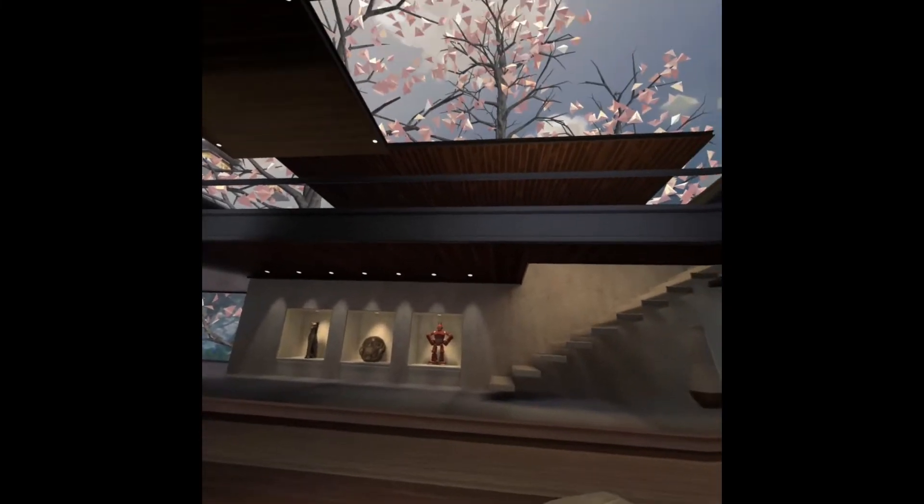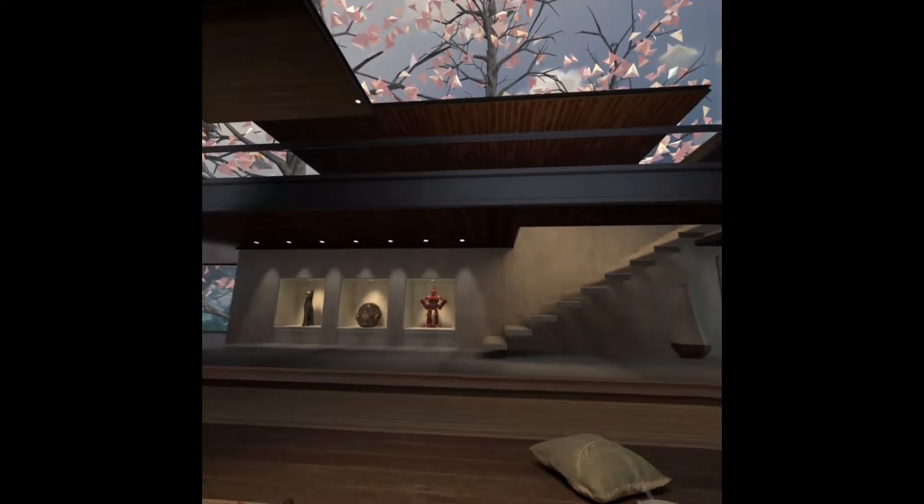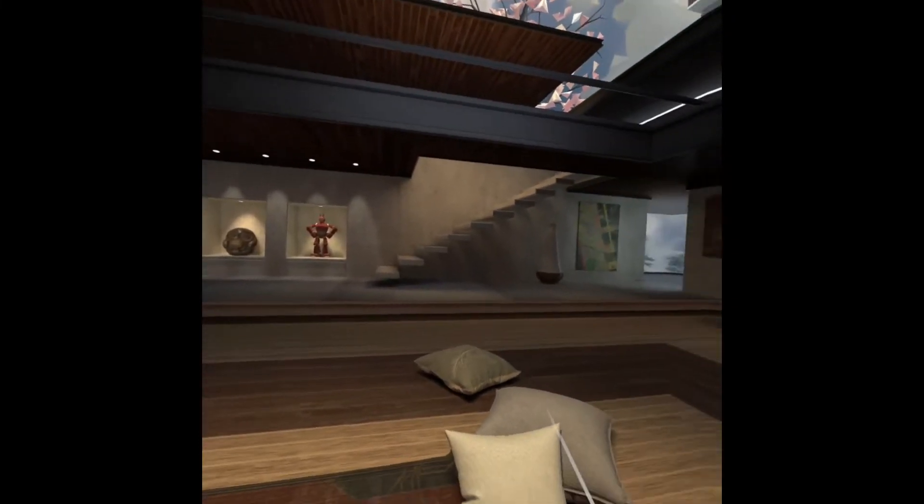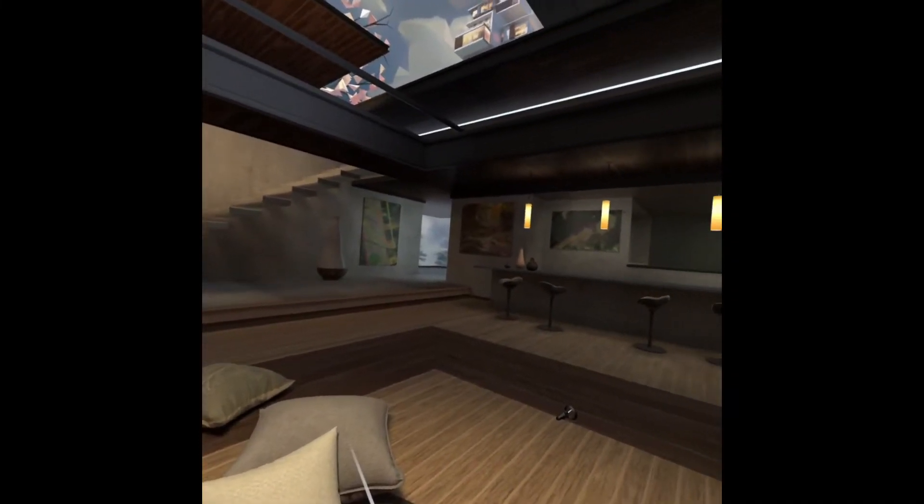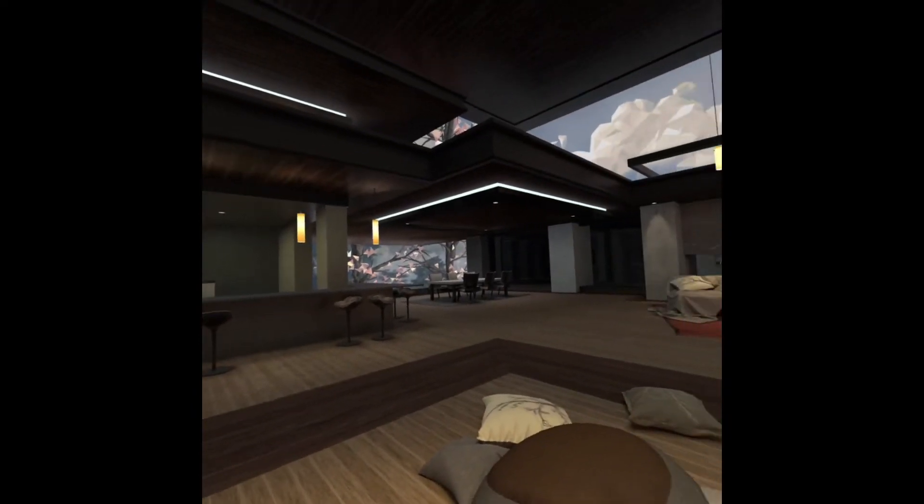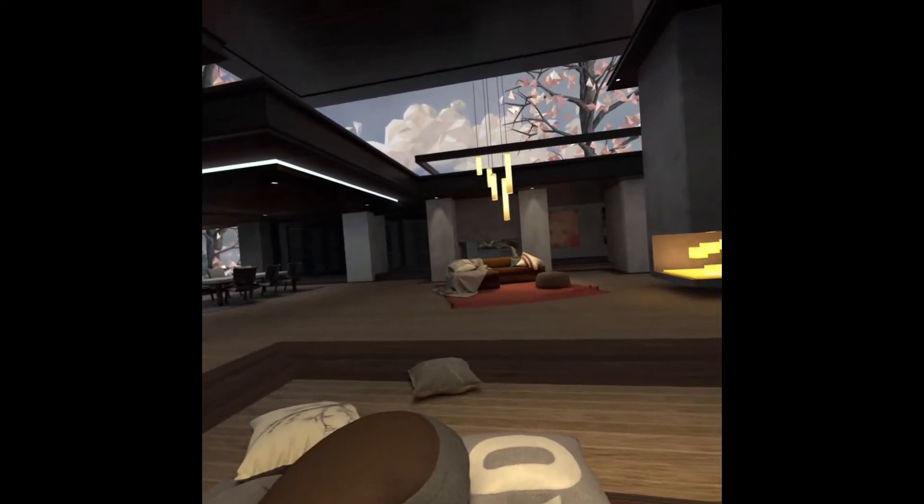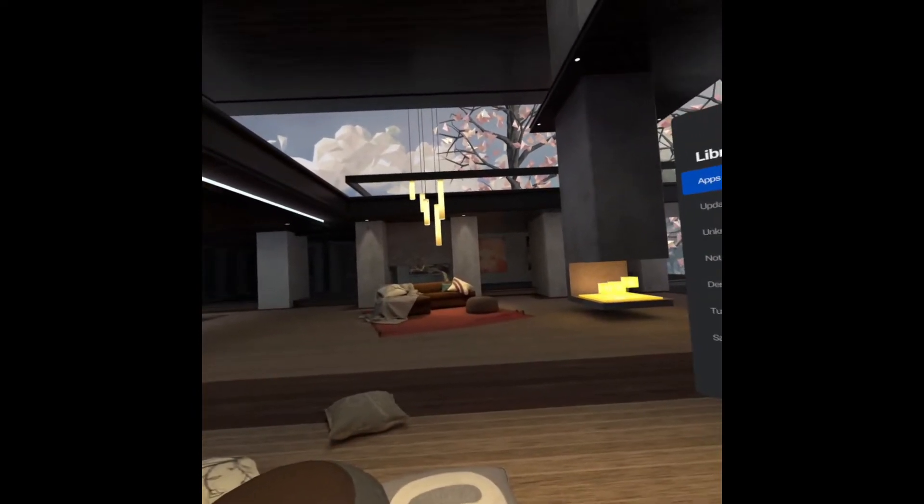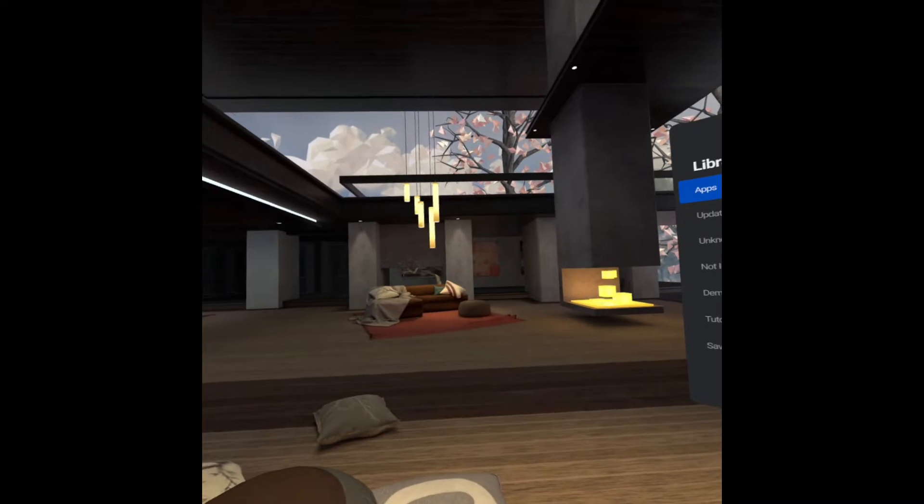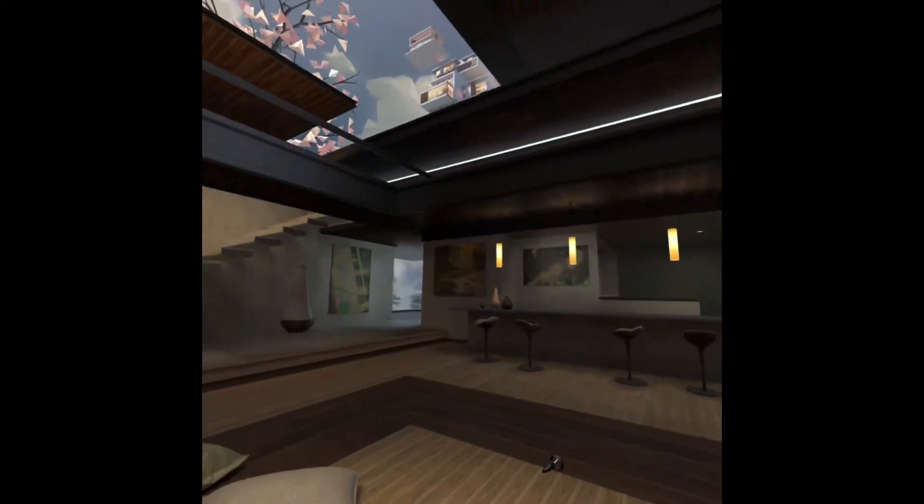By the way, if you're wondering about the environment, this is part of the latest Oculus Quest update where they added the environments feature. Currently there's only two, the old one and this one which I find pretty nice and big.